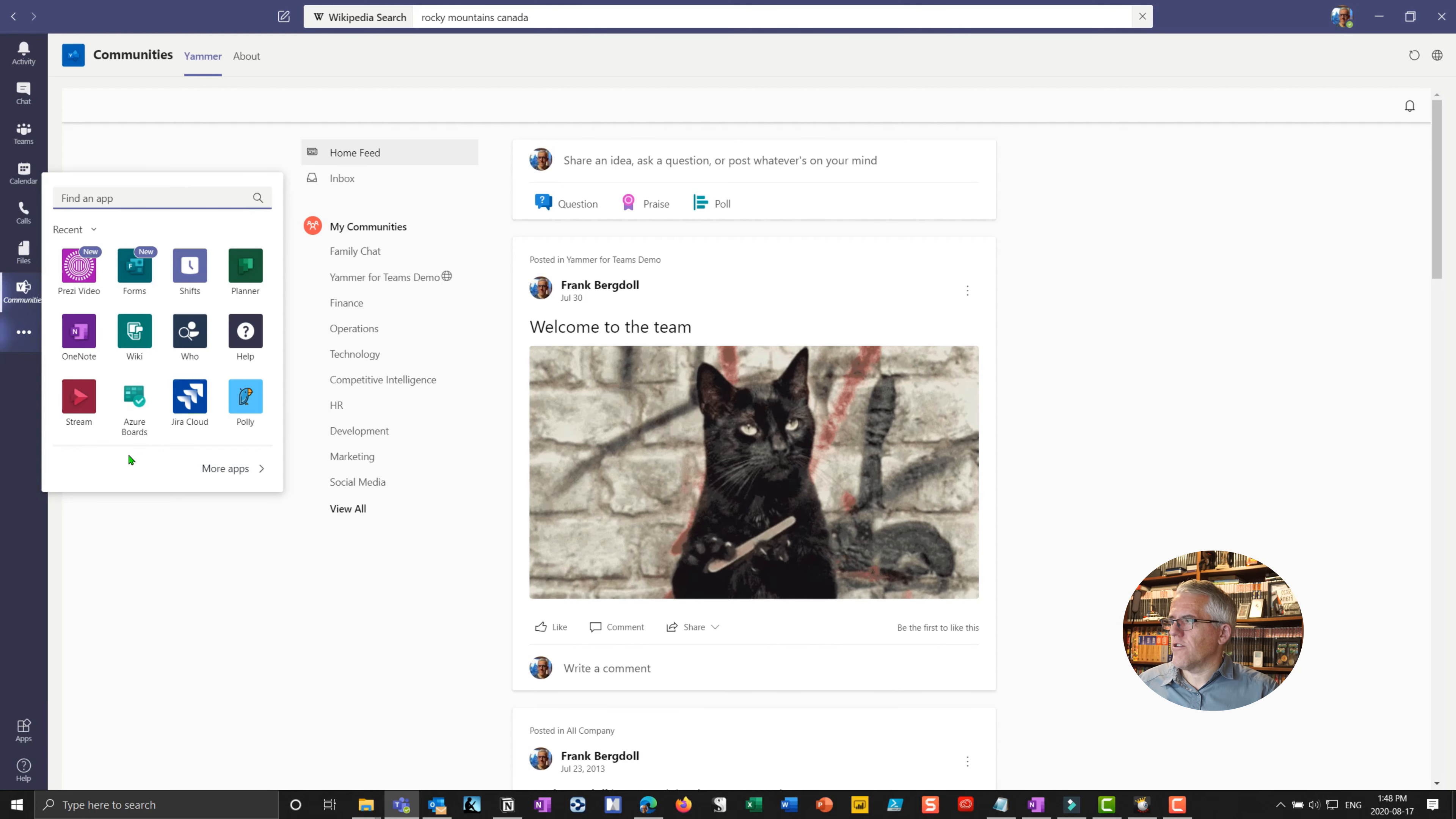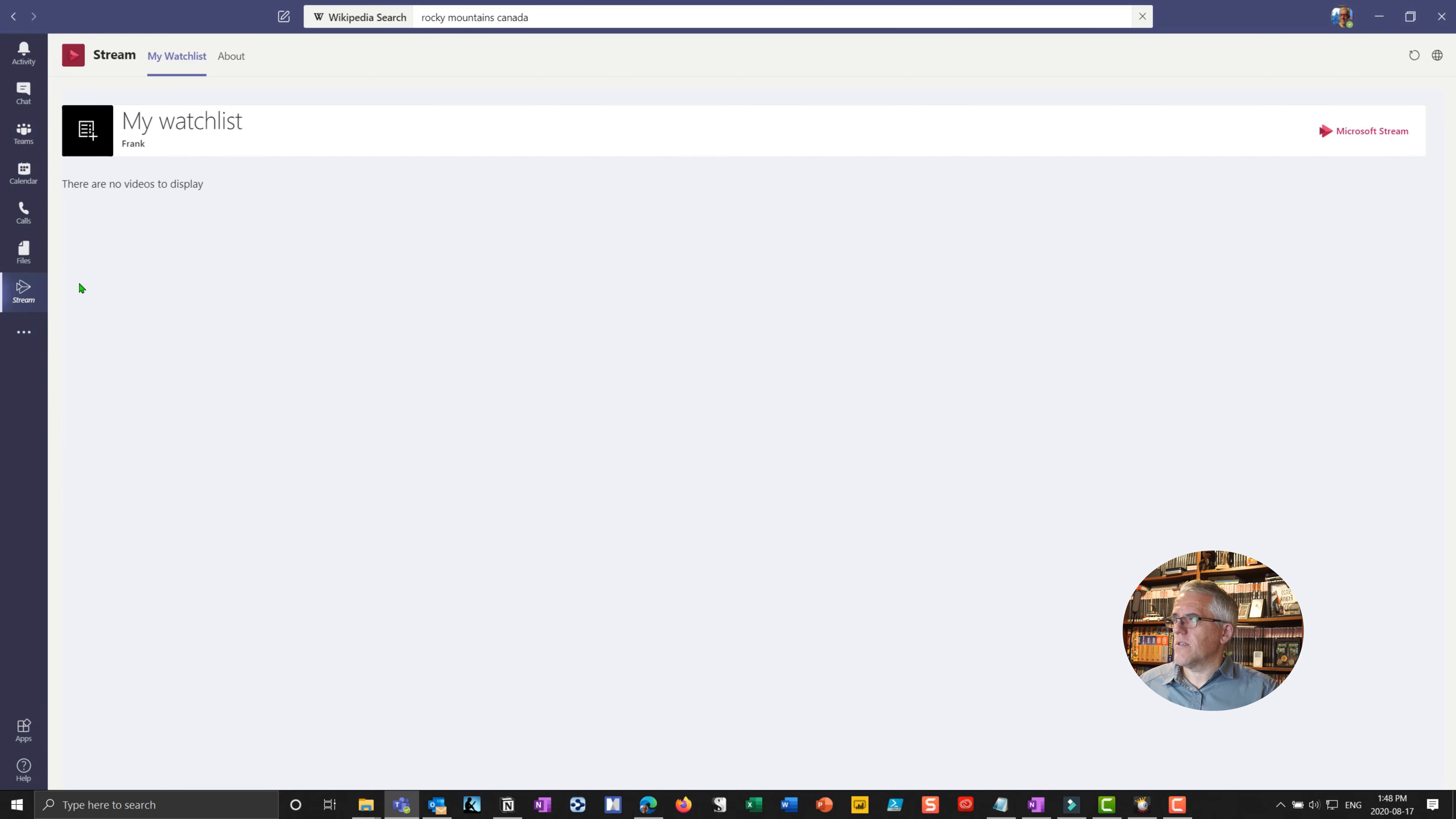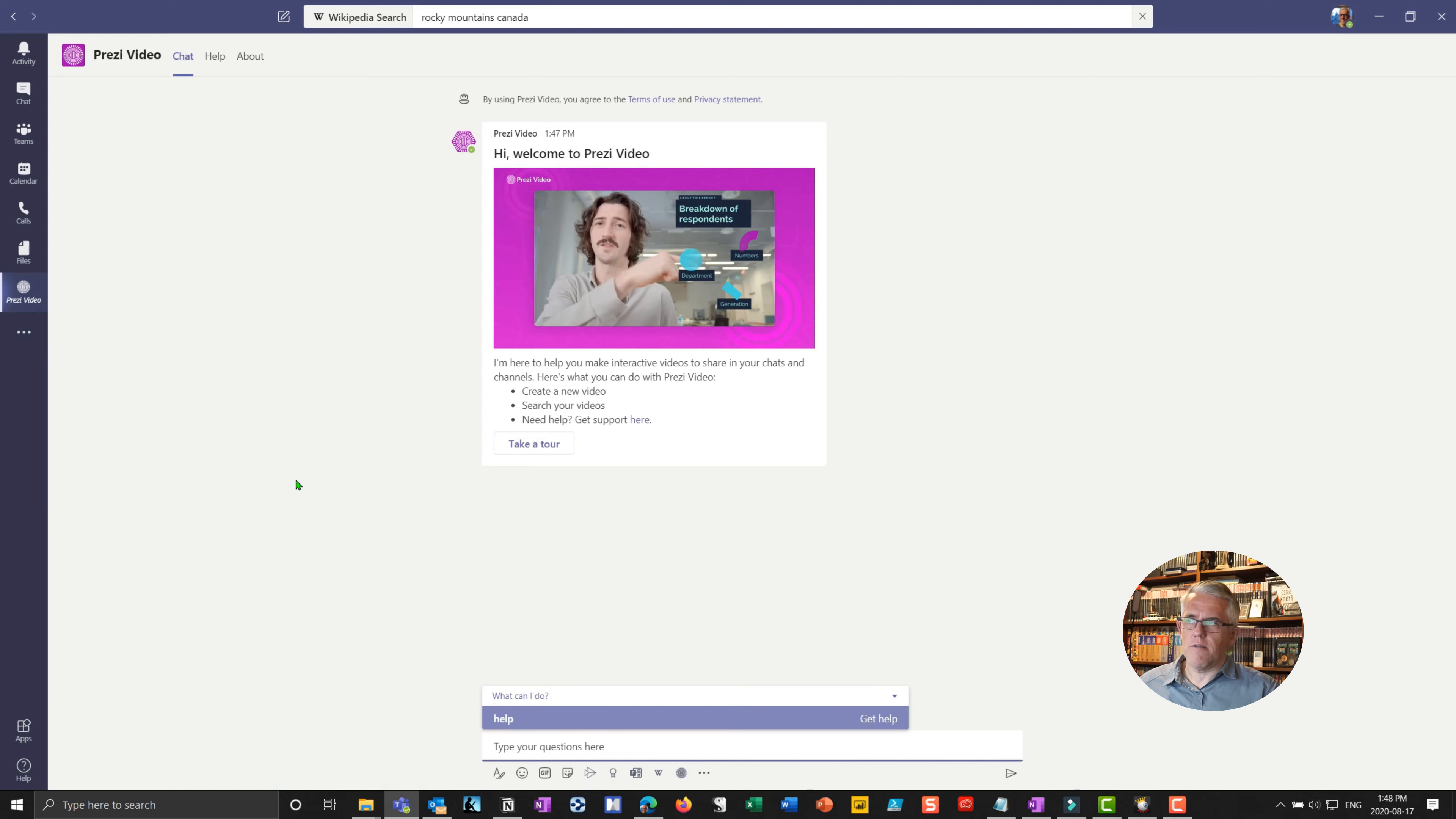And if I drop down here, I can go into, for example, it's nice to have a Stream where I can store all of my meeting recordings in one place there. And you can see what happens is it starts putting those apps along the side here. And you can see that it's only got a few in there. But if I drop it down, I can find whichever one I want. So I can go back to Prezi here.